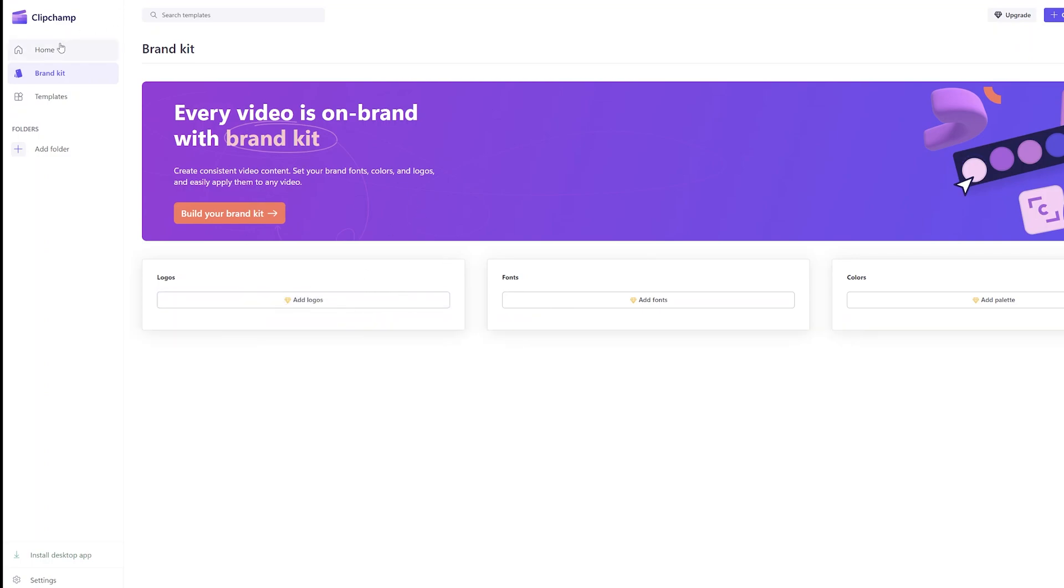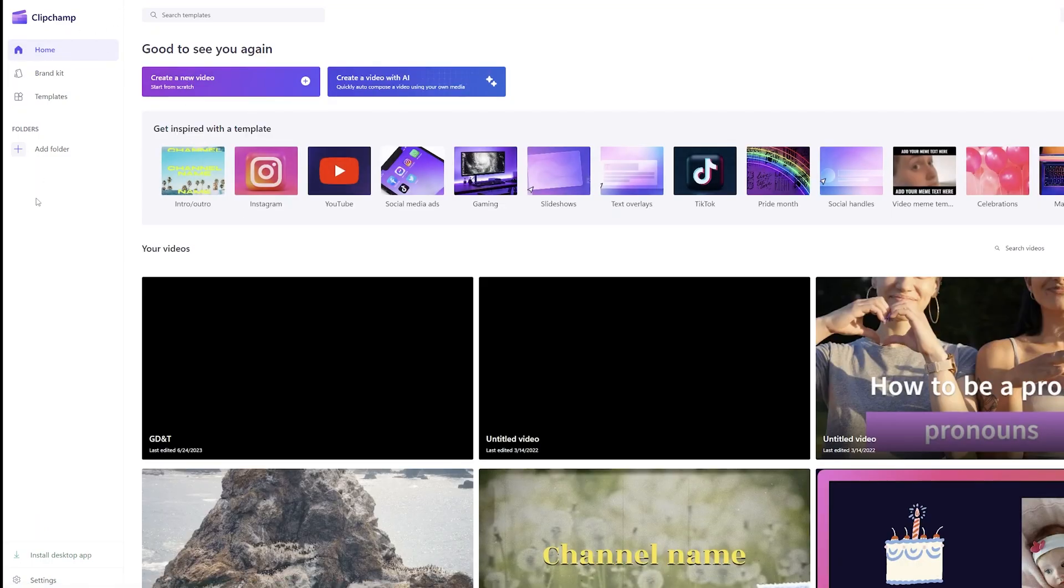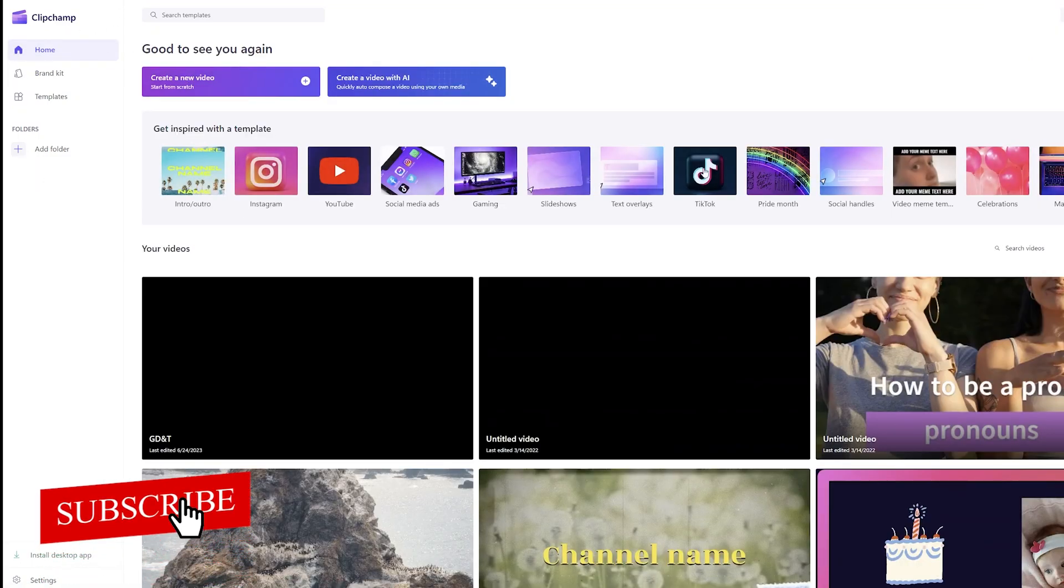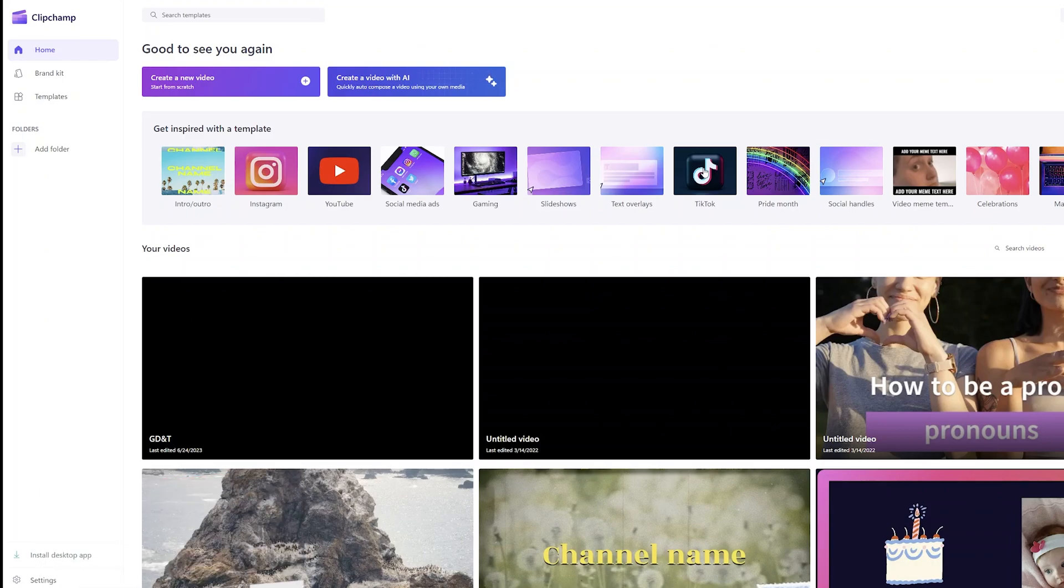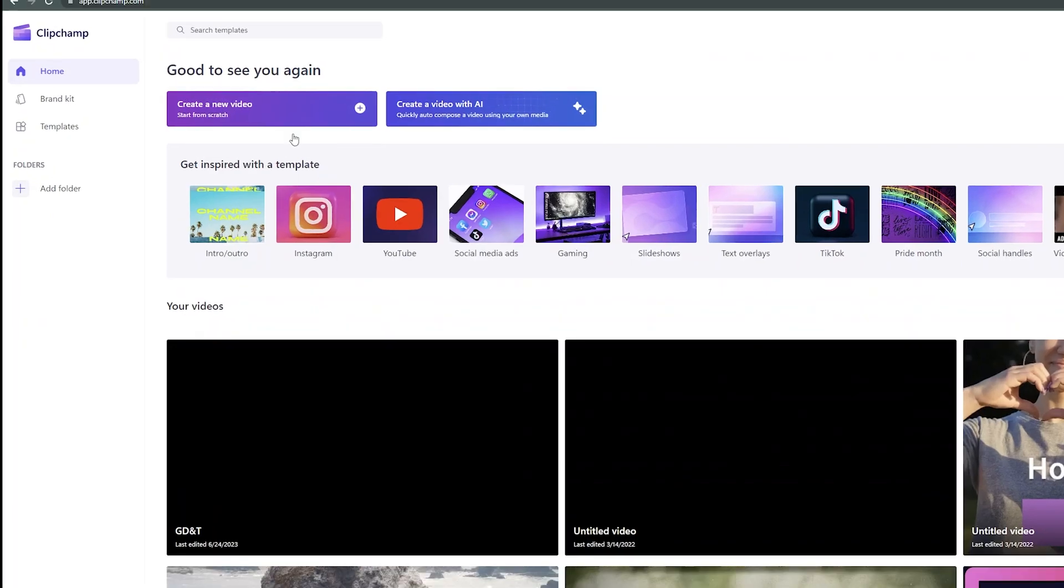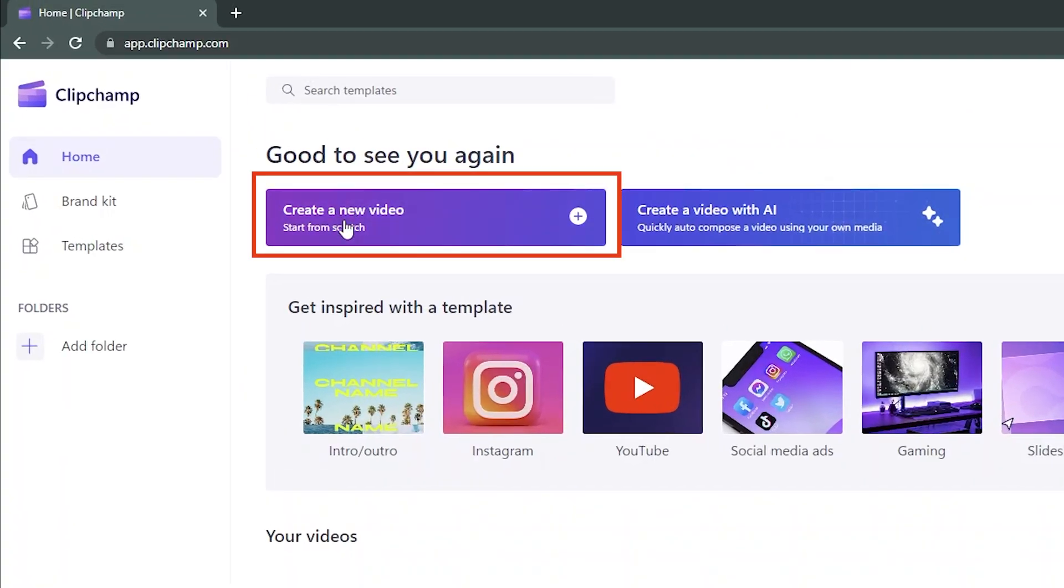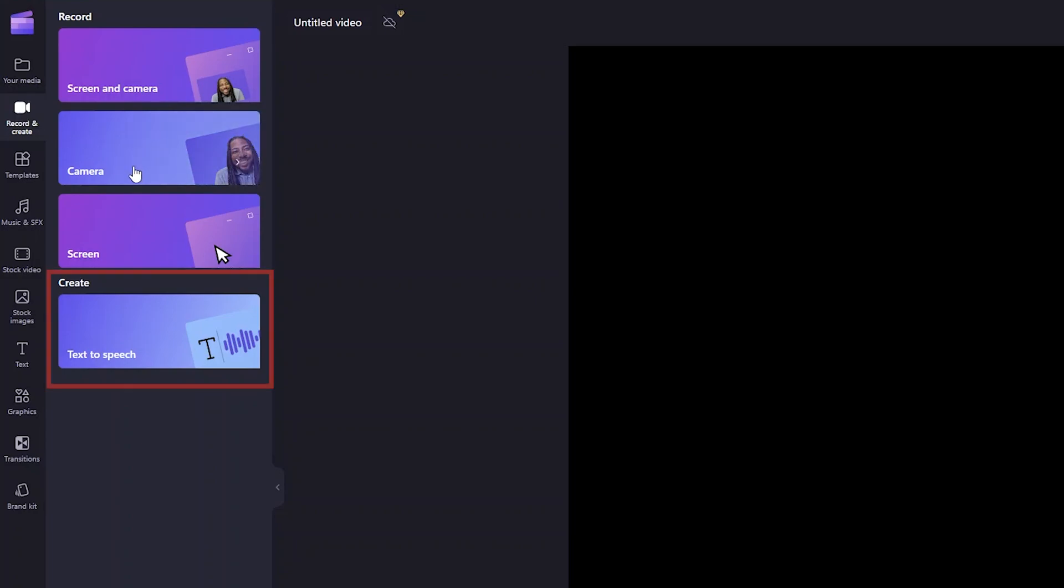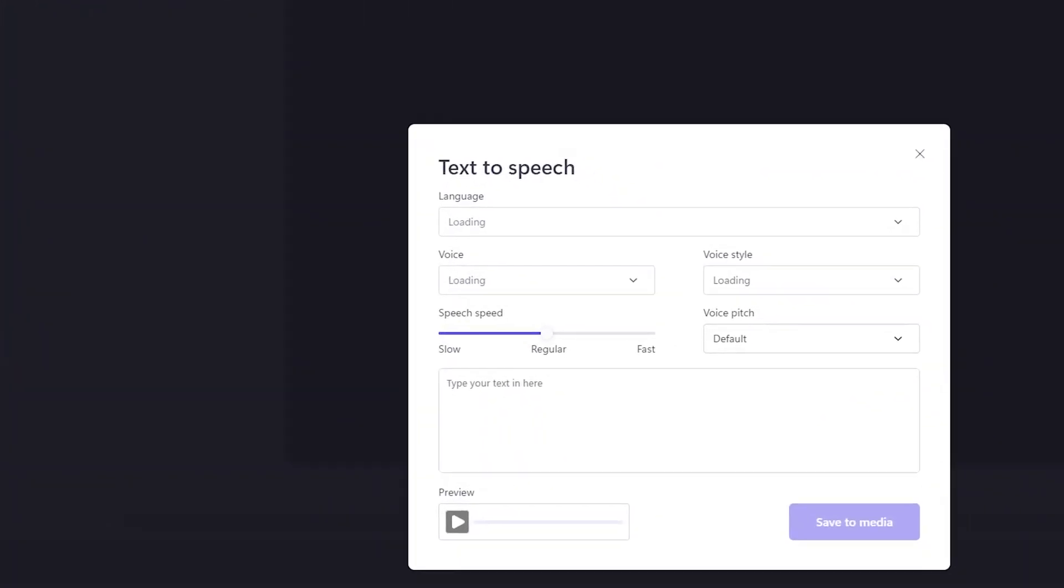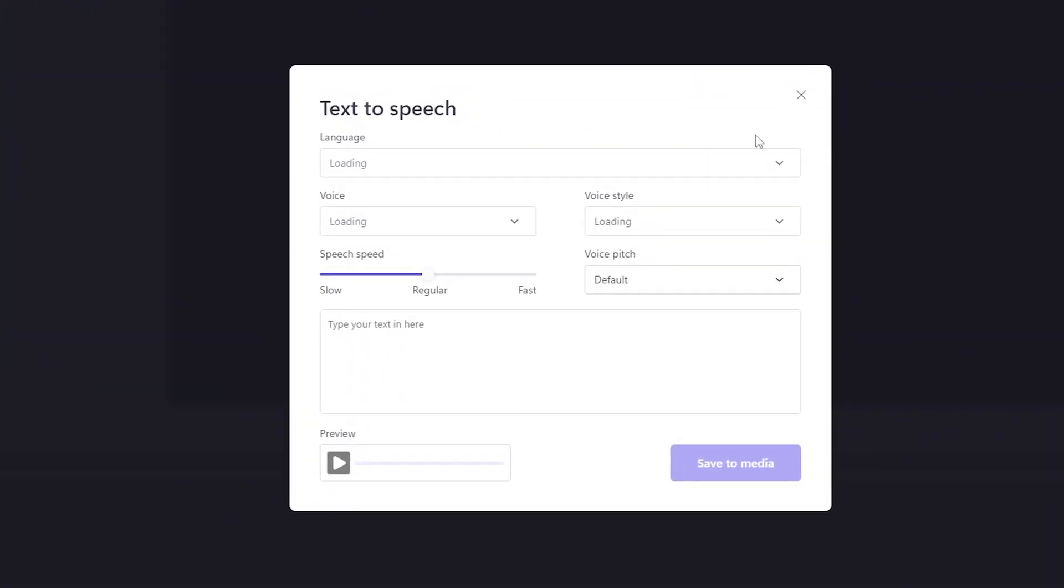This is the home page. Now to cut this short, let's quickly jump into our business, which is how we can convert text to speech. For that, I'm going to create here a new video from scratch. Here on the left-hand side you will find an option which is Record and Create. Now what we need to do is select this option which is Text to Speech.